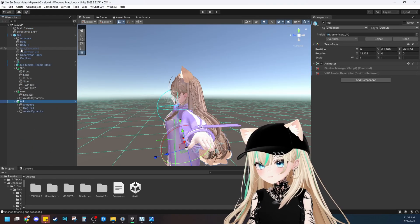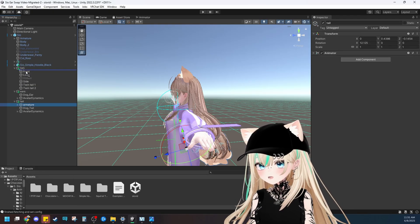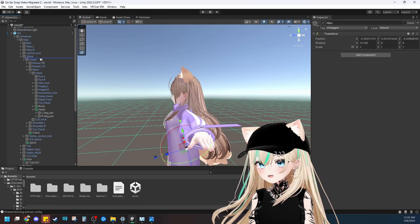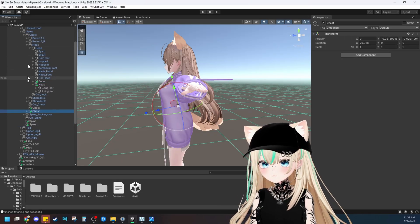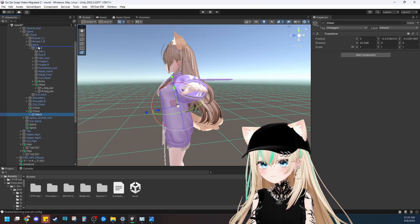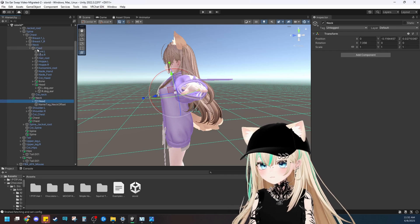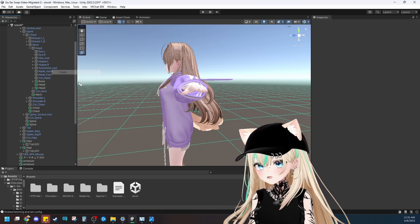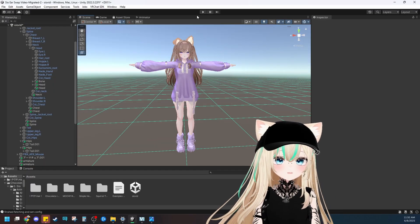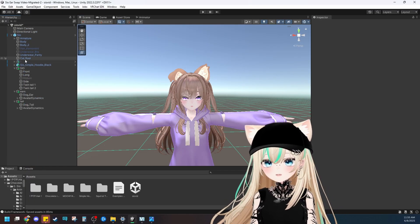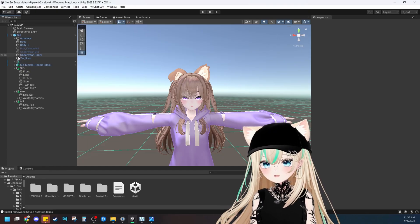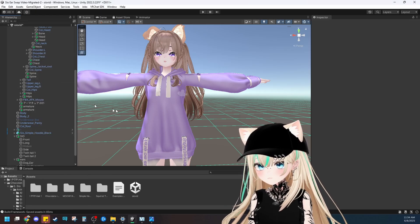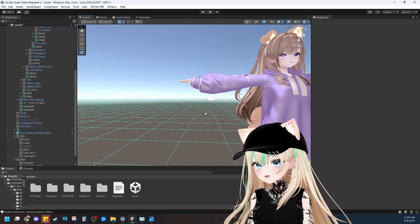Now we'll drag the tail into the model and do the same thing: armature in the armature, hips in the hips, spine in the spine, chest in the chest, neck in the neck, head in the head. We don't need the name tag collider, and since we already deleted the ears from the tail object, we'll delete them again if present. So once you've done all of that, it should be rigged properly. The last thing we need to do is delete Sio's default ears — that would be hair, chemo, Mimi, which means cat ears. Delete that. It looks like the tail was already deleted, so let's get her into play mode and see if it worked.